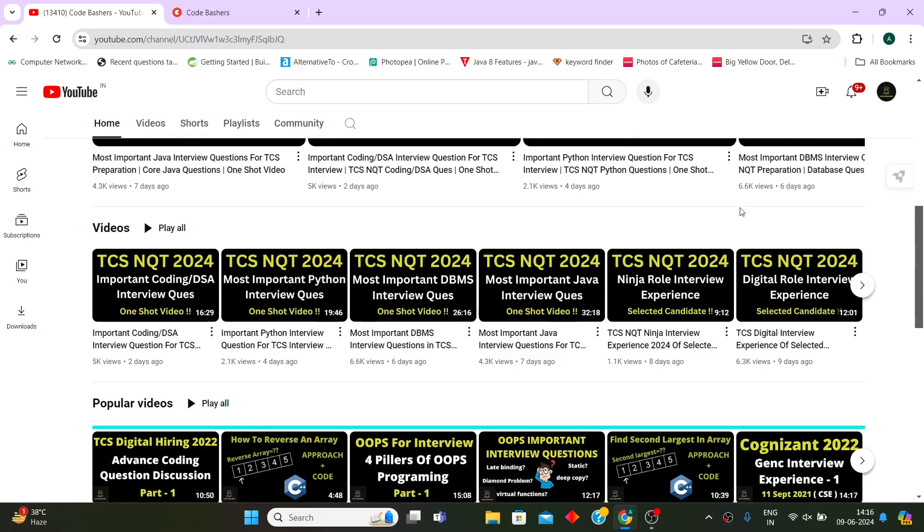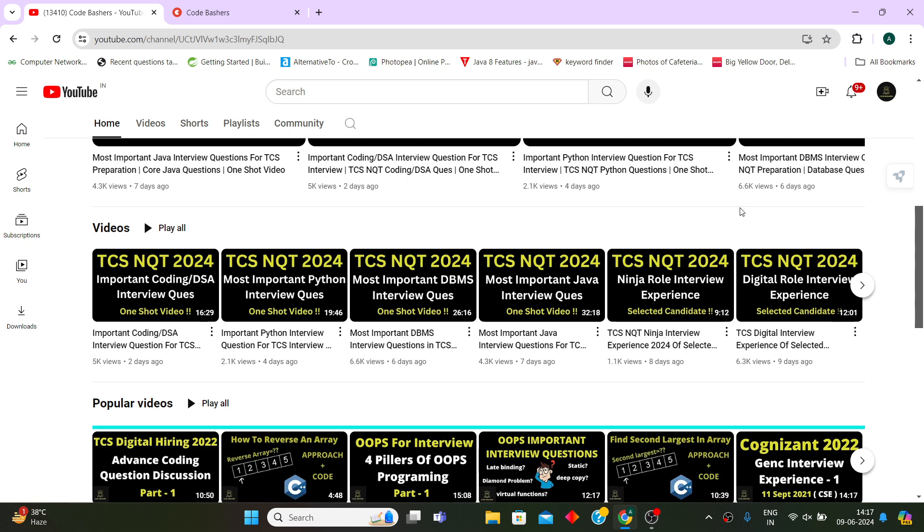For the past 10 days I am making important interview questions for different subjects like Java, DBMS, Python, Coding, DSA. I also know that many of you are requesting me to make similar videos for OS, Networking, and SQL also.